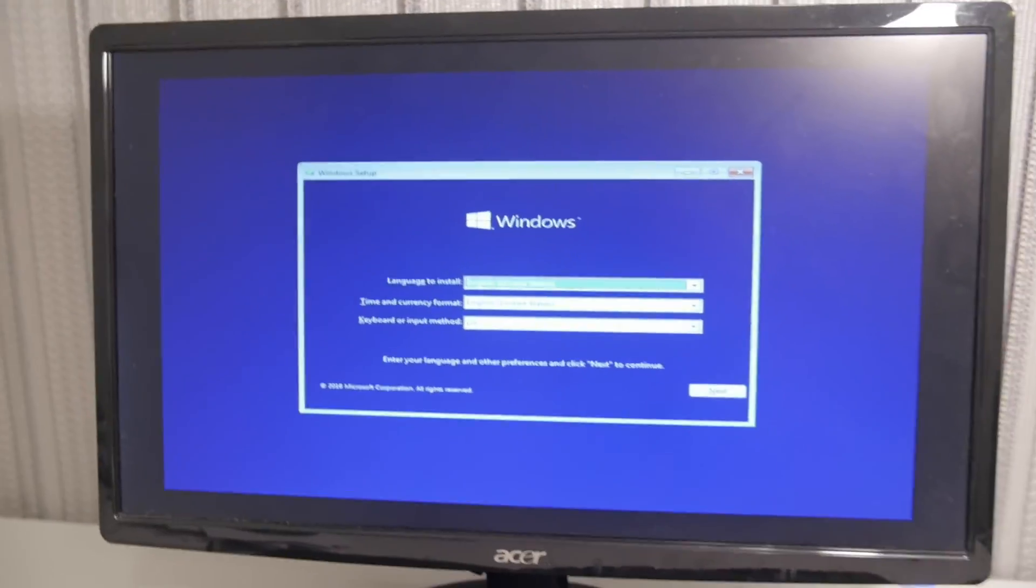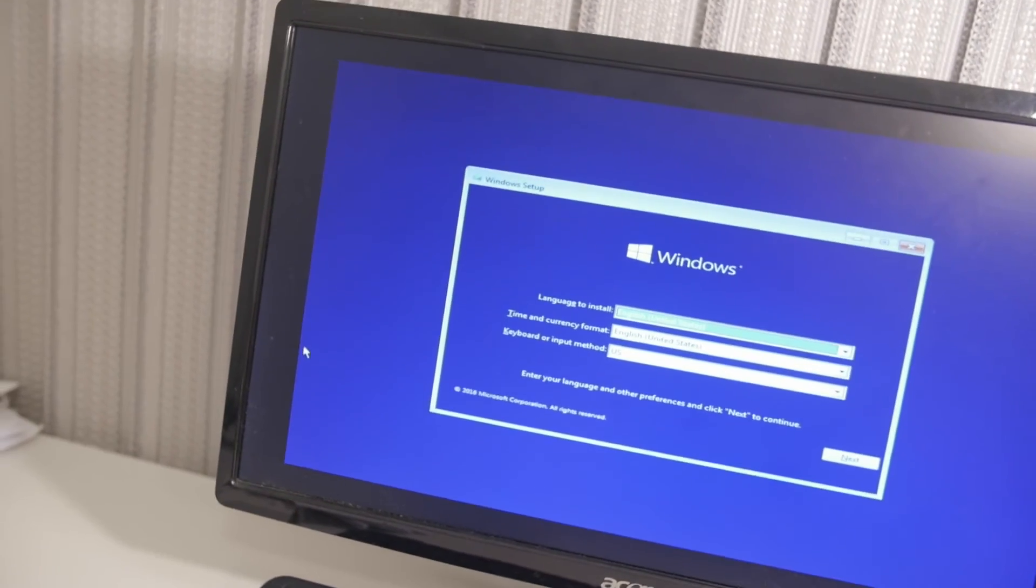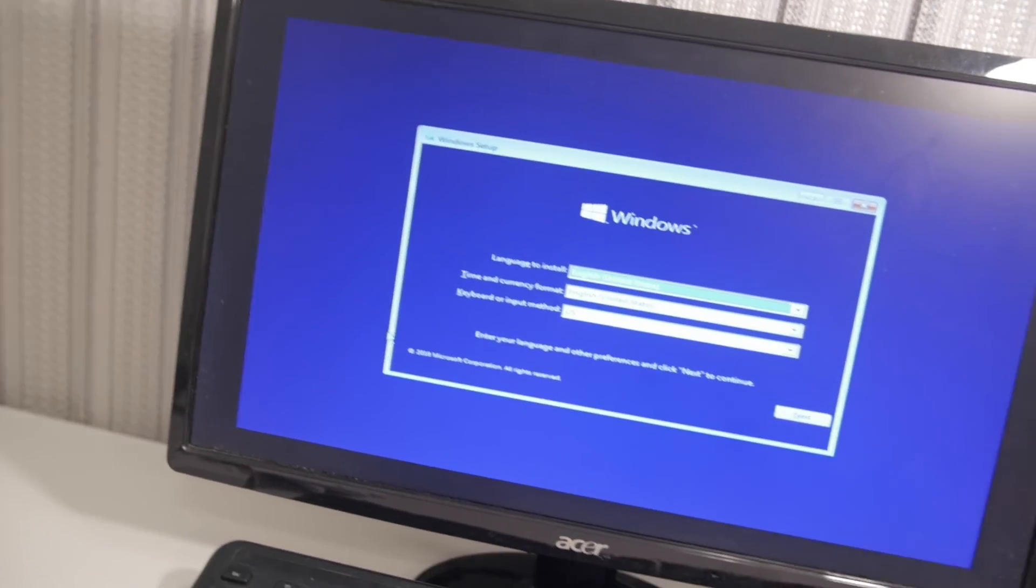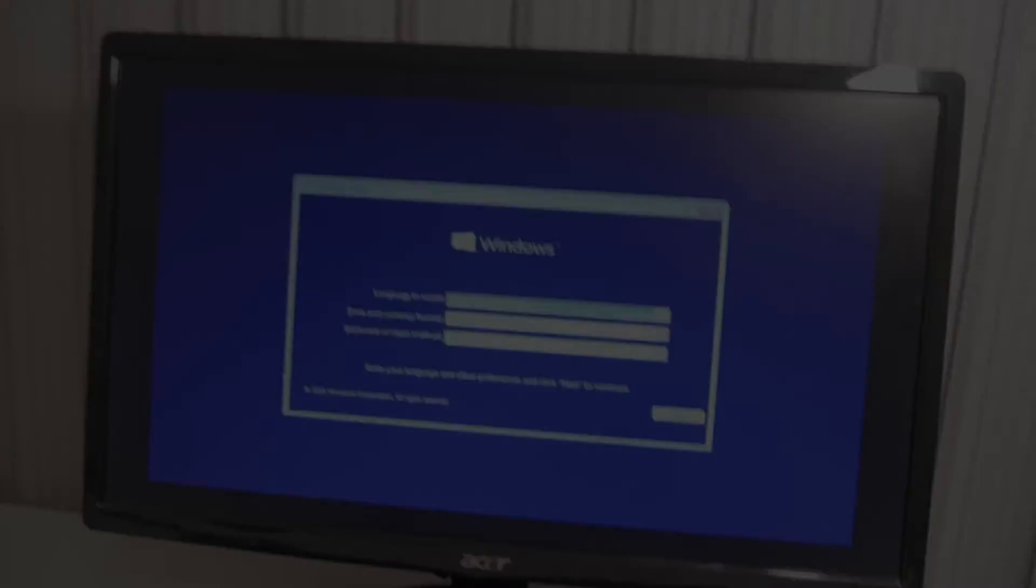Okay, thankfully it worked. I was thinking I was worried that it wasn't going to boot.